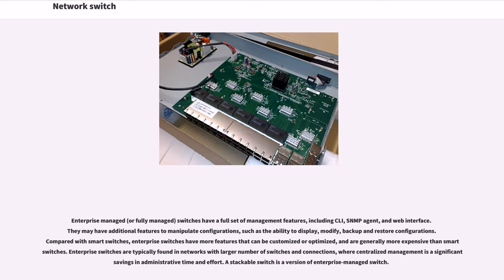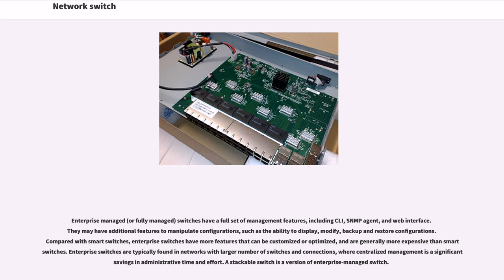Enterprise-managed, or fully managed, switches have a full set of management features, including CLI, SNMP agent, and web interface. They may have additional features to manipulate configurations, such as the ability to display, modify, backup and restore configurations.